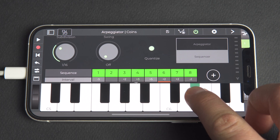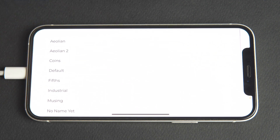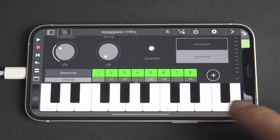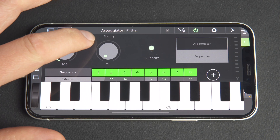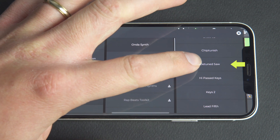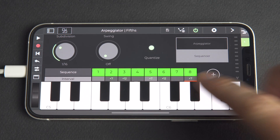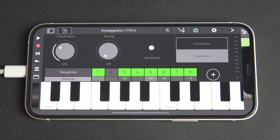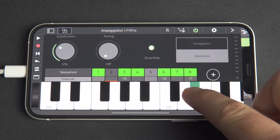The active steps are shown in green with their note intervals in the lower grey box. Let's switch to a different preset — fifths, for example. We can hear how this sequence of presets sounds by switching to a synth sound. We'll open the instrument browser and select detuned saw. Let's tap to deselect a couple of the sequence steps — we can see them change from green to grey as they're switched off. Press and hold a note to hear that the sequence pattern has changed.